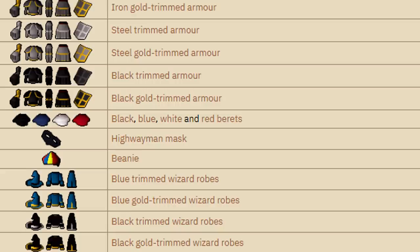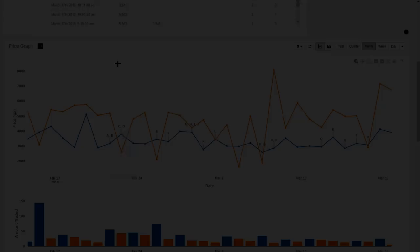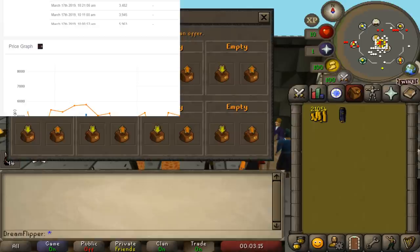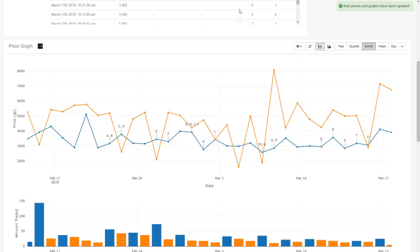The first option here is to still do research on GE Tracker but just not use the day graph if you just have a free account. The month graph is actually pretty effective for items like this. For example, the White Headband, we can see we could easily buy for 3,200 and sell for 6,000, 7,000 or even 8,000.